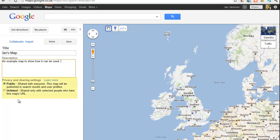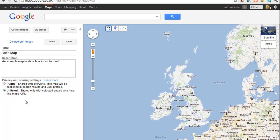You'll see two options immediately under that. One is 'Public' — this means anyone in the world with access to Google can find it, which isn't what we want. The other is 'Unlisted' — if you click 'Unlisted' you can choose who you share it with, so we're going to share it with just a few people. Having done that, I'm going to click Save.